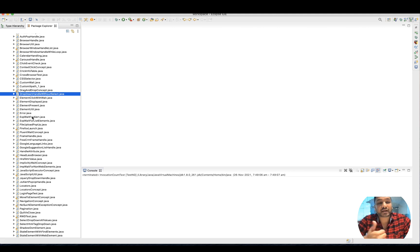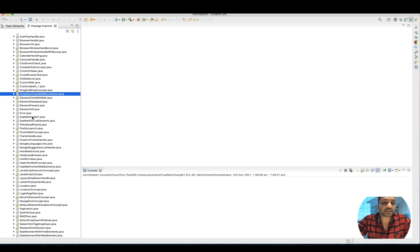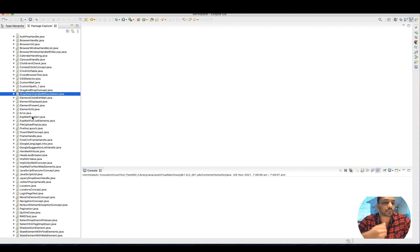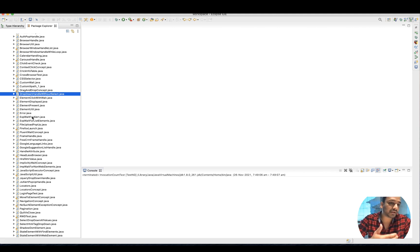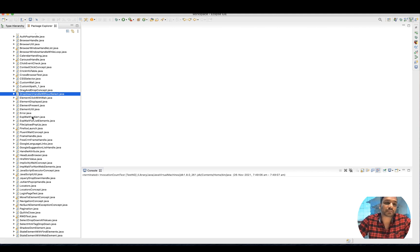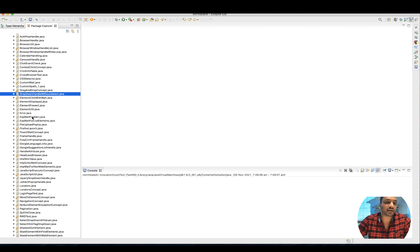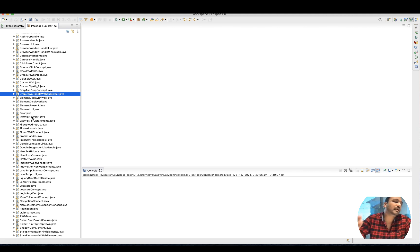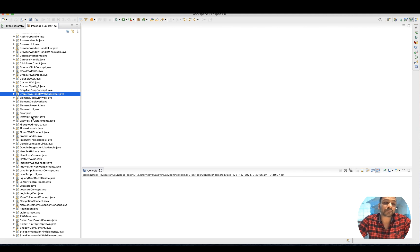I would always advise that whenever you're practicing any automation tool - for example Selenium, Cypress, WebDriver IO, Appium, or whatever - you should always create multiple feature-wise classes, feature-wise files, and start doing the practice. Later on, obviously everyone has to learn the framework and apply the same thing in the framework as well.